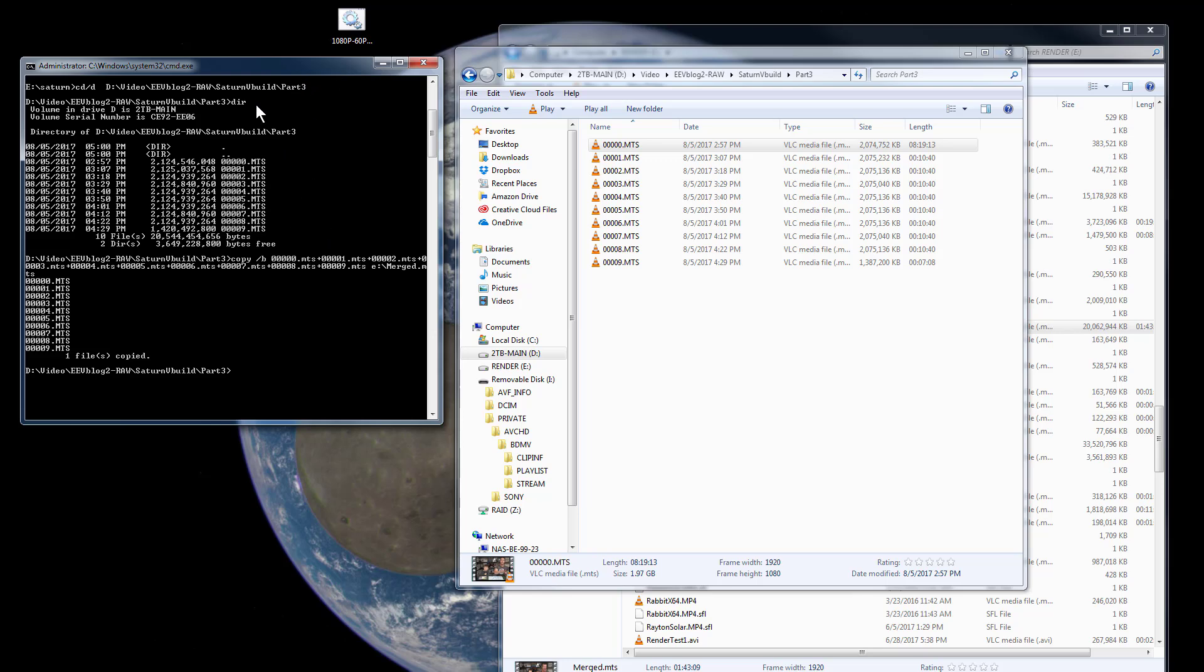So I'll just quickly show you how to do this. I won't go through all the details, but basically just go into the Windows command prompt here. I don't know how you do this on Linux, I don't use Linux anyway.